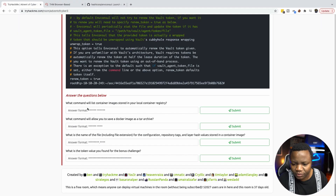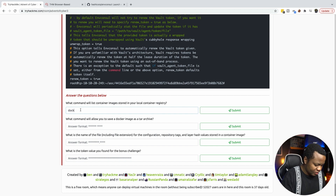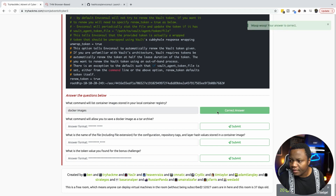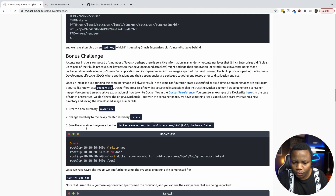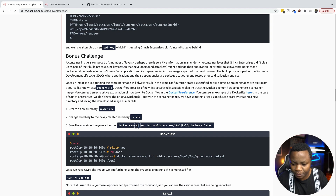Moving on to our questions: what command will list the images stored locally? That's docker images. What command will allow you to save a Docker image as a tar archive? To save the container, we can run docker save, then specify the output with -o aoc.tar, followed by the name of the image.